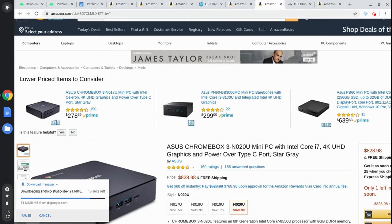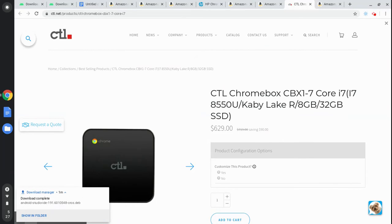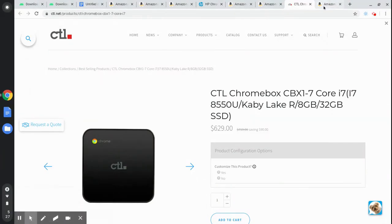Here's the ASUS Chromebox 3 at $828. And here's the CTL Chromebox CDX1 for $629. I'll go ahead and include the links to all these recommended devices in the description below so you can take a look.